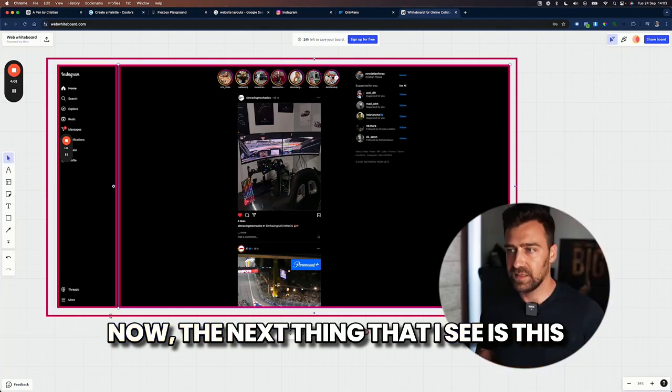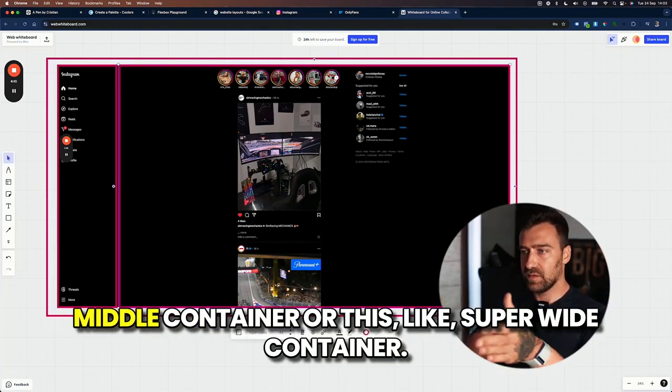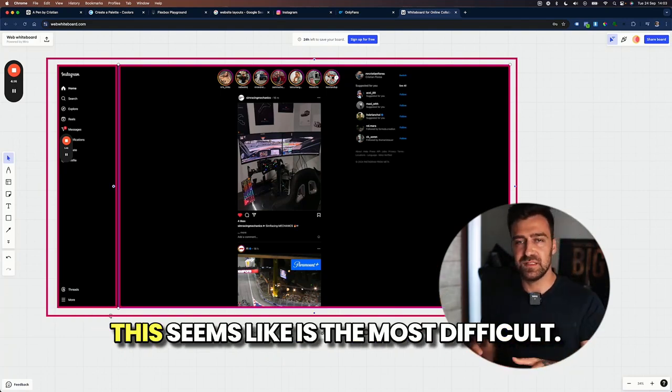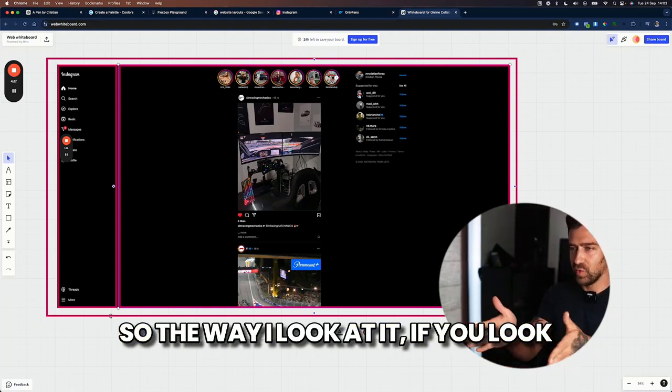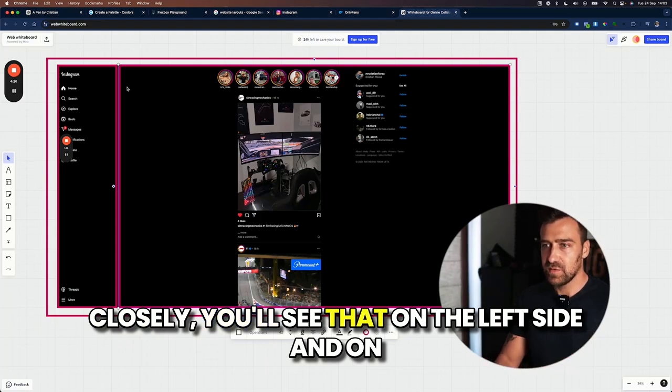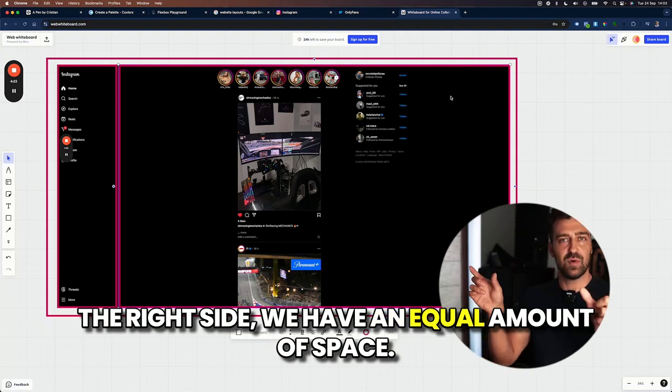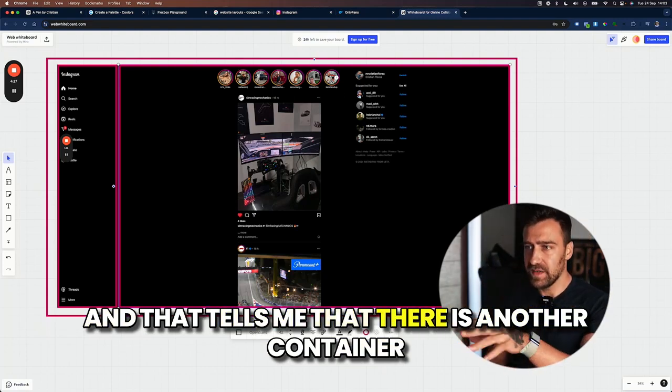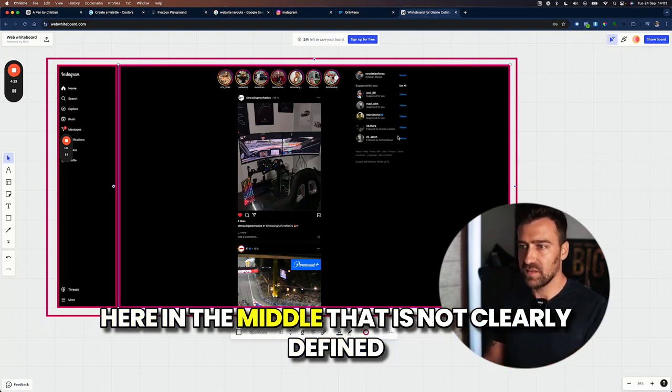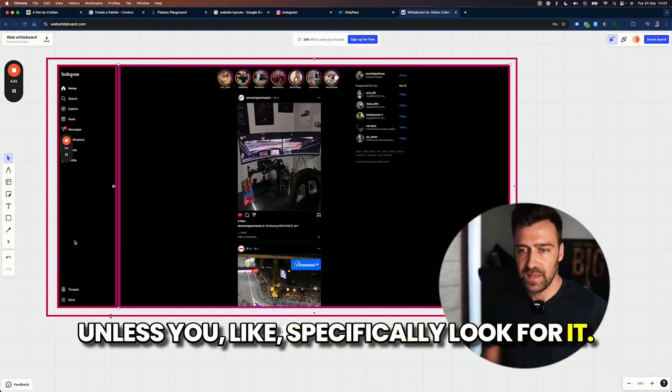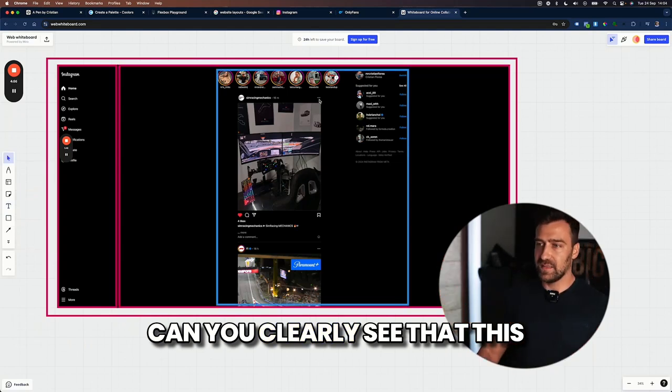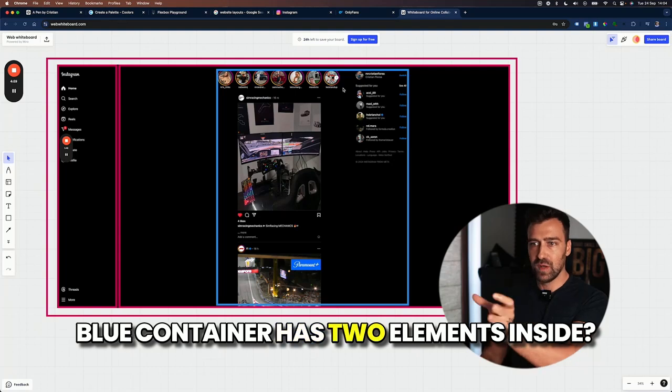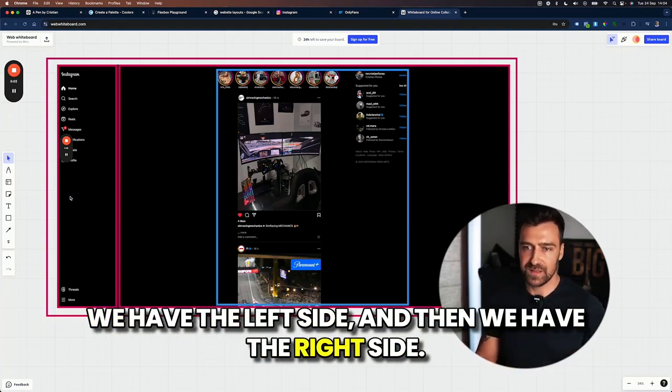Now, the next thing that I see is this middle container or this super white container. I want to deal with this first because this seems like is the most difficult. So the way I look at it, if you look closely, you'll see that on the left side and on the right side, we have an equal amount of space. And that tells me that there is another container here in the middle that is not clearly defined unless you specifically look for it. So let me add a new shape. Can you clearly see that this blue container has two elements inside? We have the left side and then we have the right side.